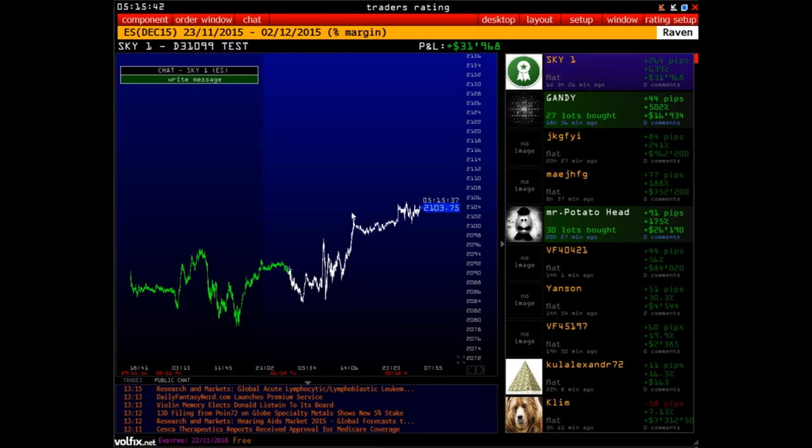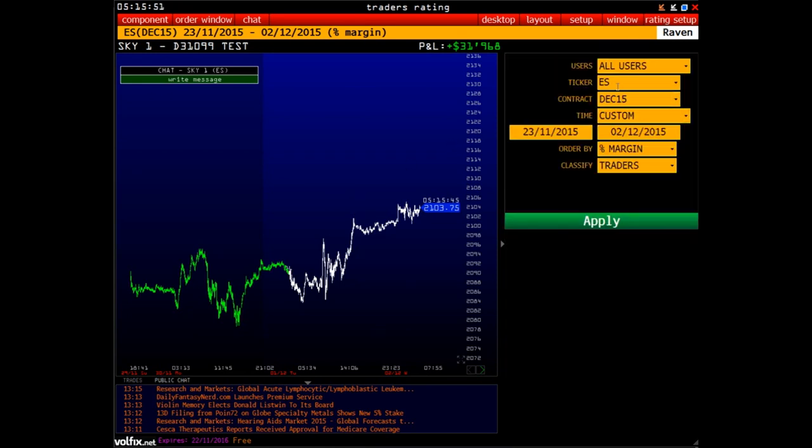Greetings! This video is about the search and selection of symbols in our platform. To enter and search for symbols in the main window of the platform, you need to open Rating Setup.